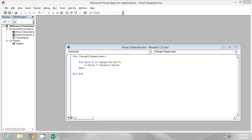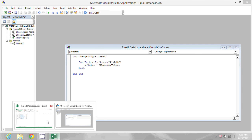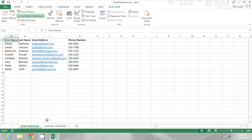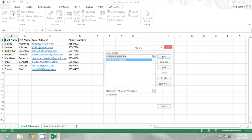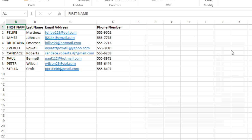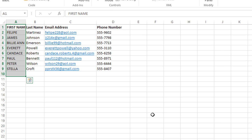Now when I return to the workbook itself and I click on macros, I have a change to uppercase macro I can use. So I'll click run and all of the cells A1 through A10 have been changed to uppercase.